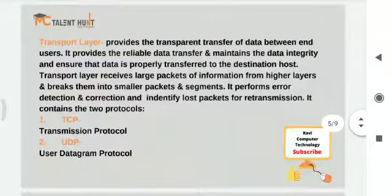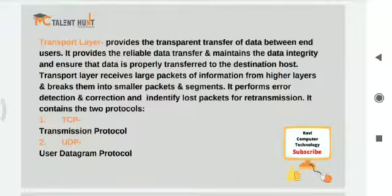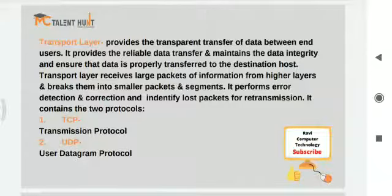The fourth one is the transport layer — this is where actual data transmission happens. It provides transparent transfer of data between end users, reliable data transfer, and maintains data integrity. The transport layer receives large packets of information from higher layers and breaks them into smaller packets called segments. It also performs error detection and correction, and identifies packets for retransmission if data is lost.